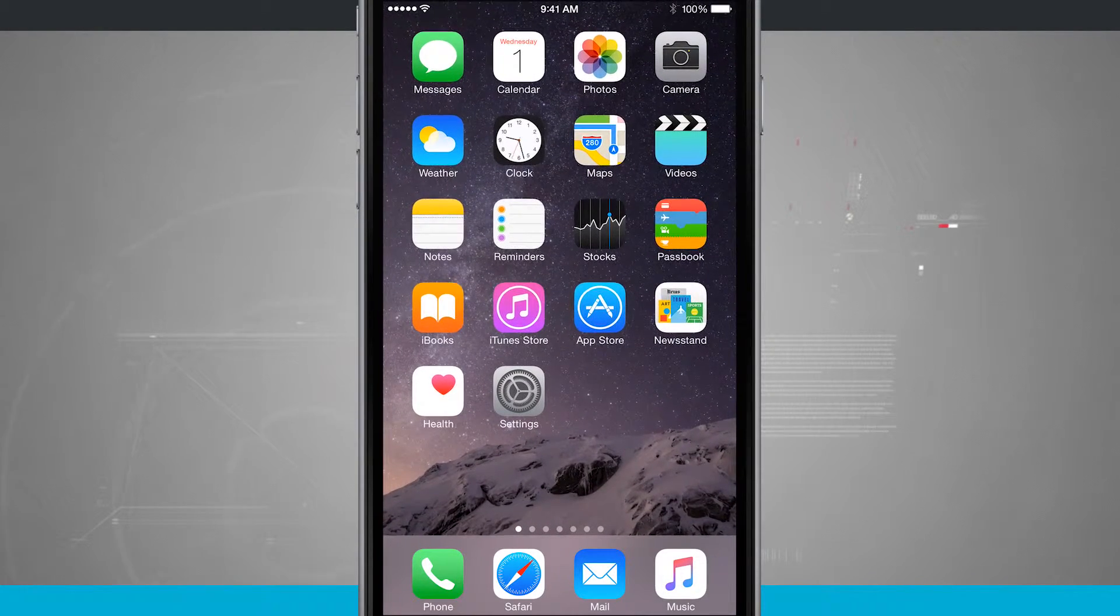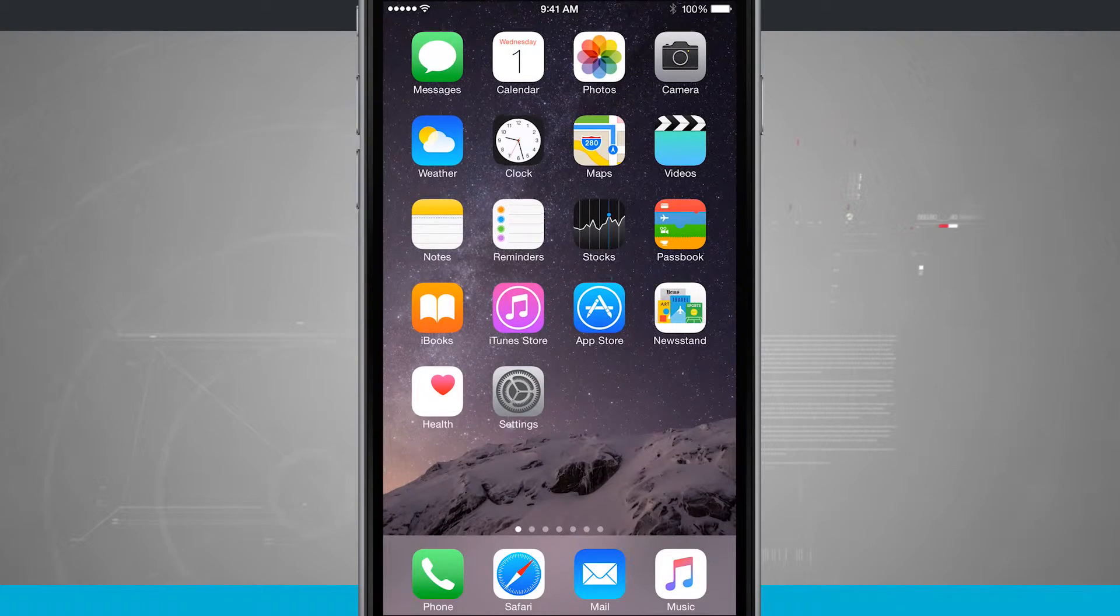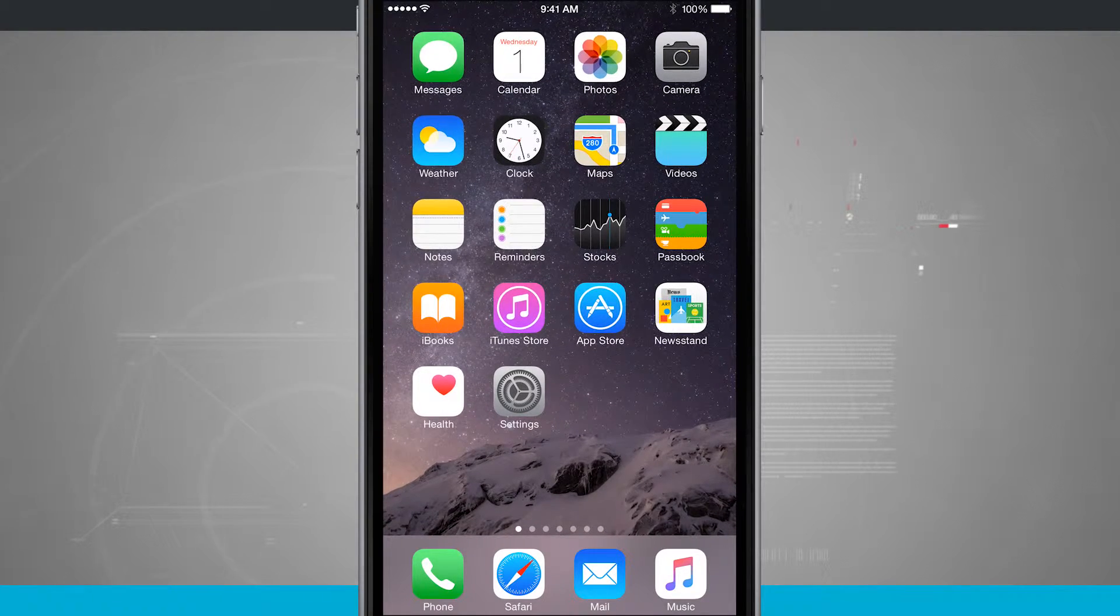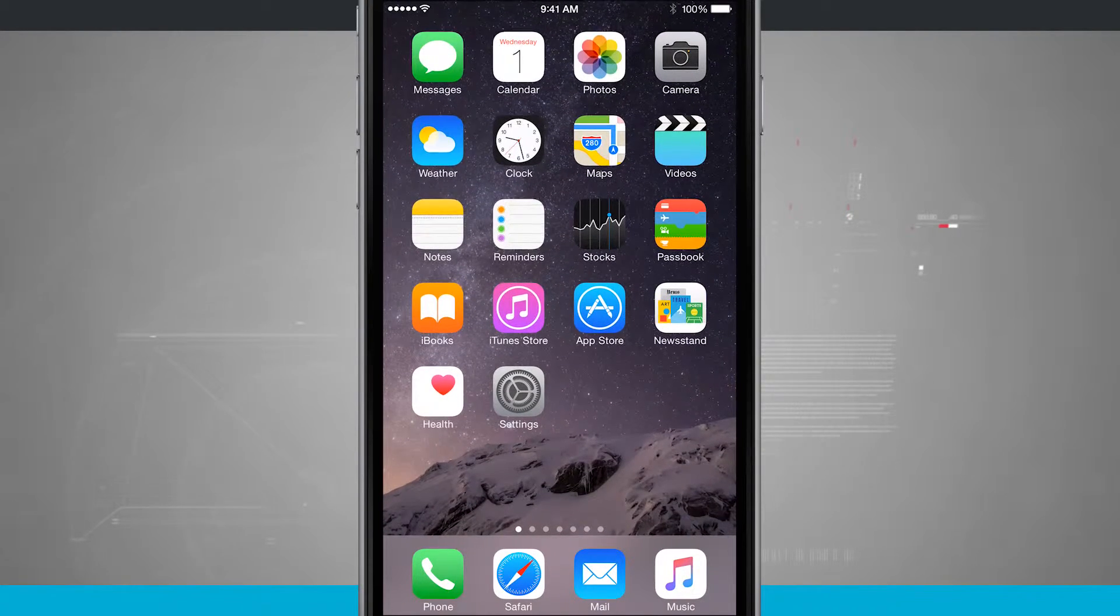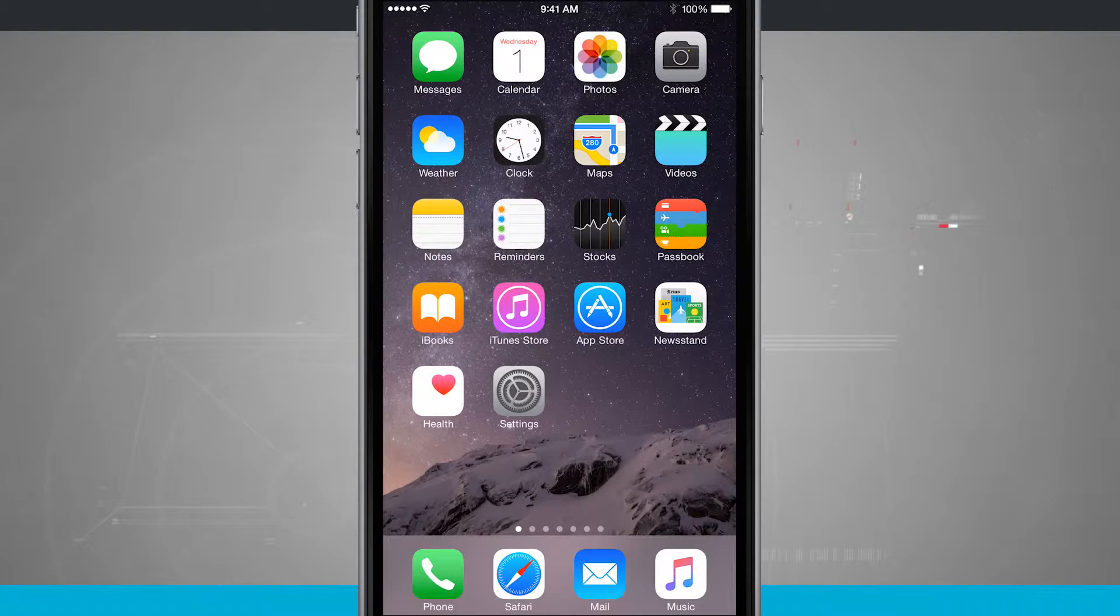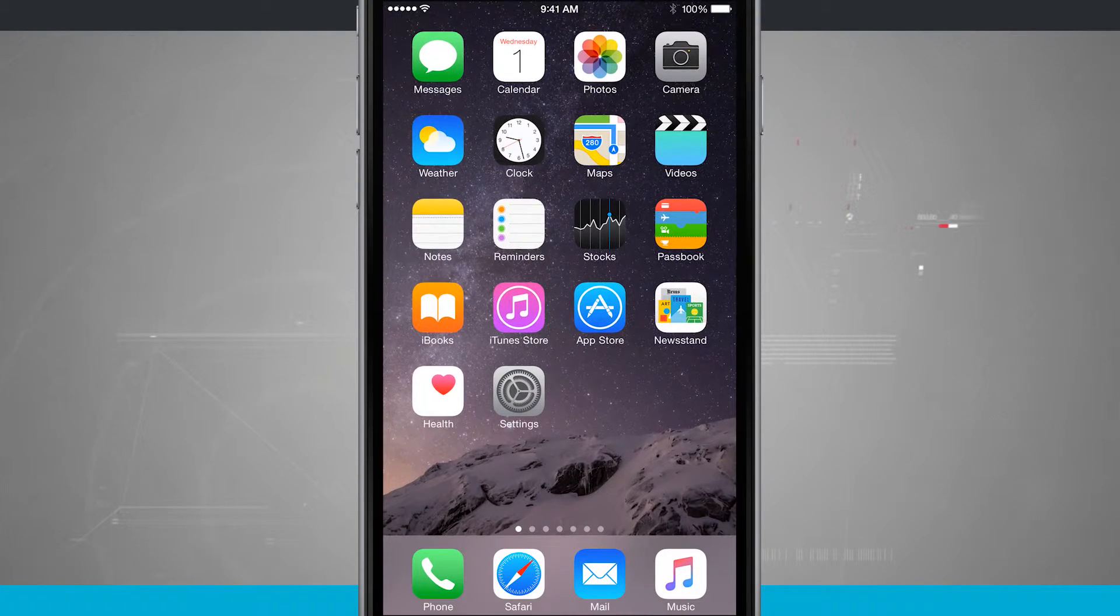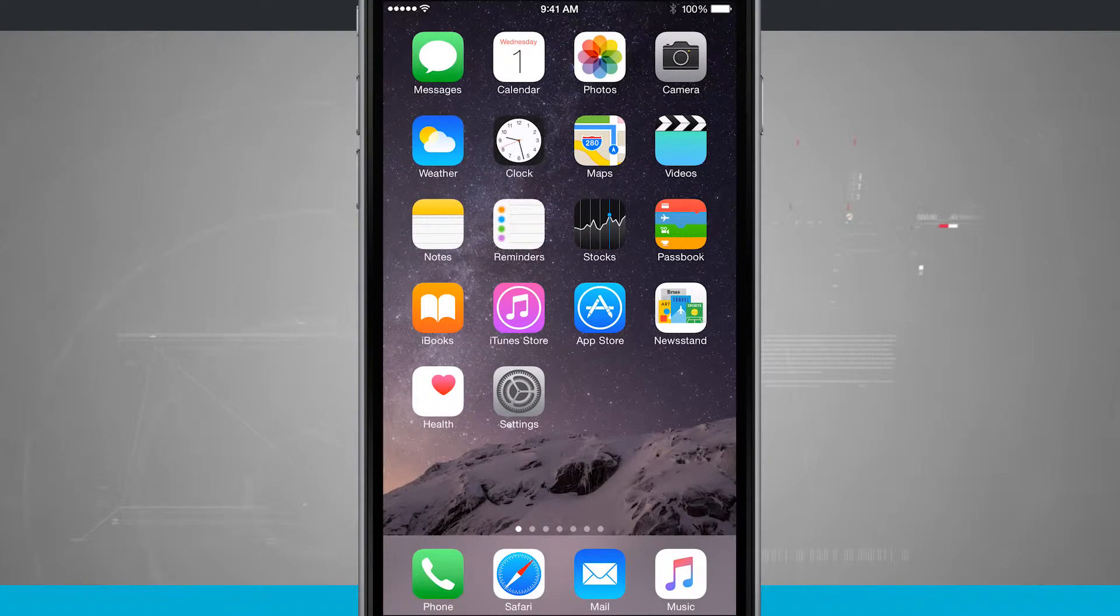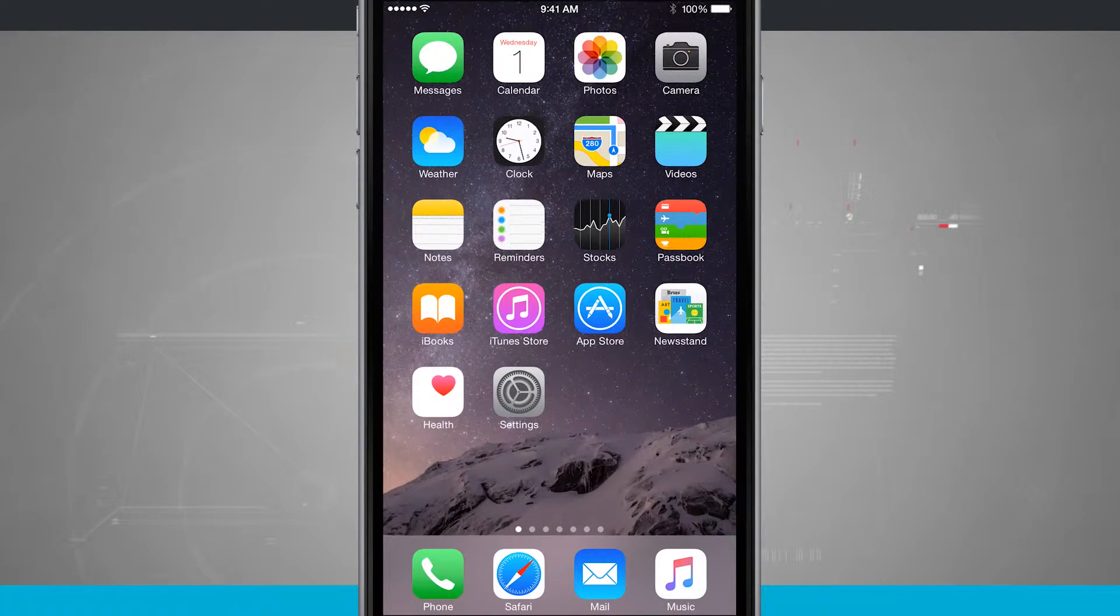Now you can take a screenshot from inside any application, whether you're on your home screen, you're in your Facebook, you're in your Instagram, your Twitter, your Safari.